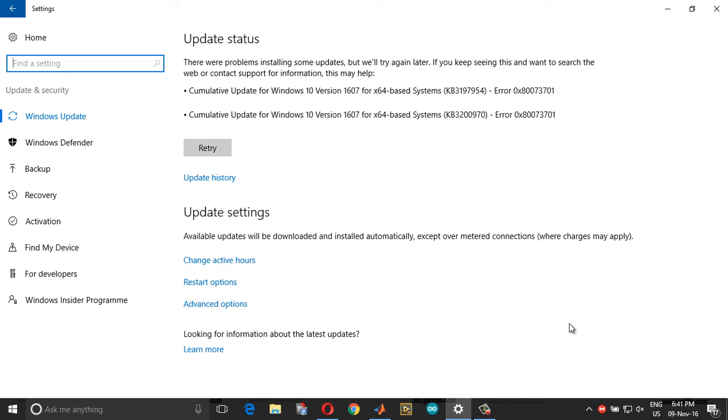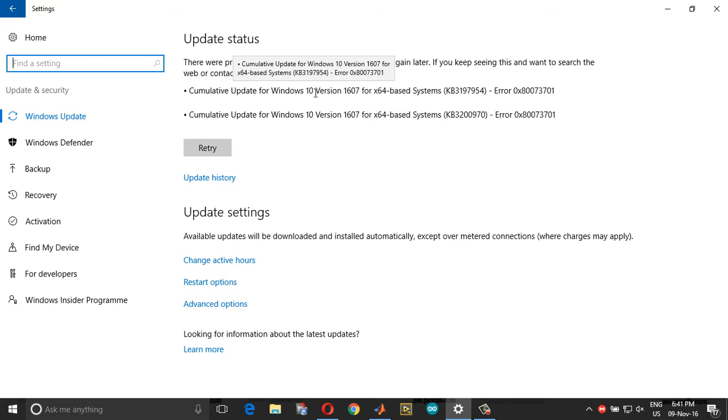Hi everyone, so today in this video I'm going to show you how you can fix the update errors.